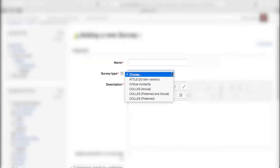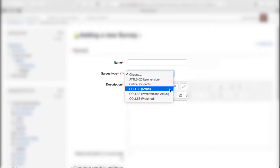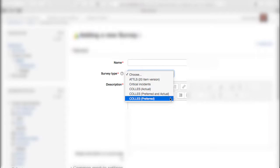This time we will choose one of the COLLES type surveys. Now COLLES simply stands for Constructivist Online Learning Environment Survey.